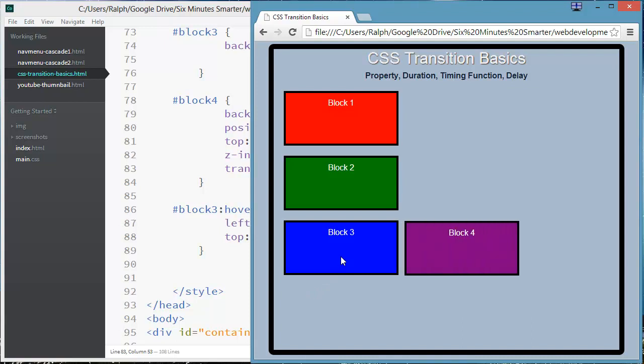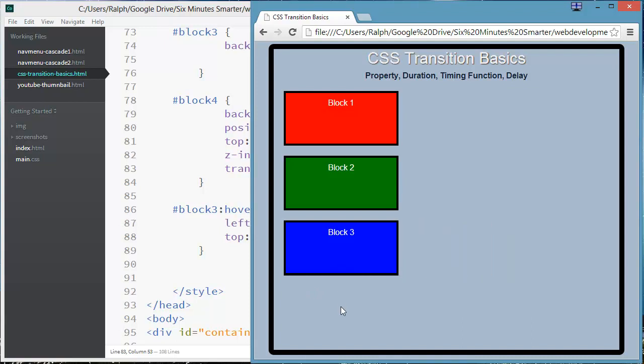So the transition won't start up until about half a second after I hover. Hover, delay, there's the animation. Remove, delay, and it goes back.